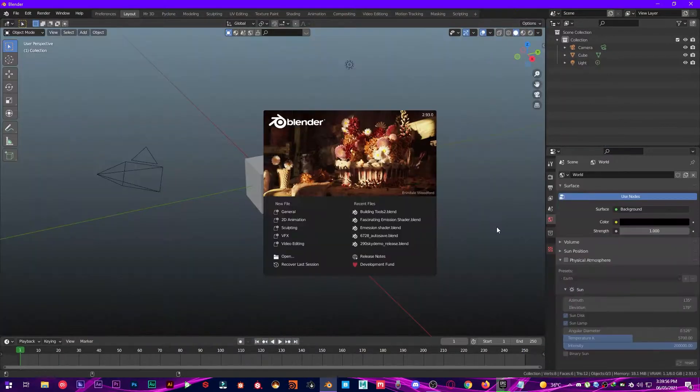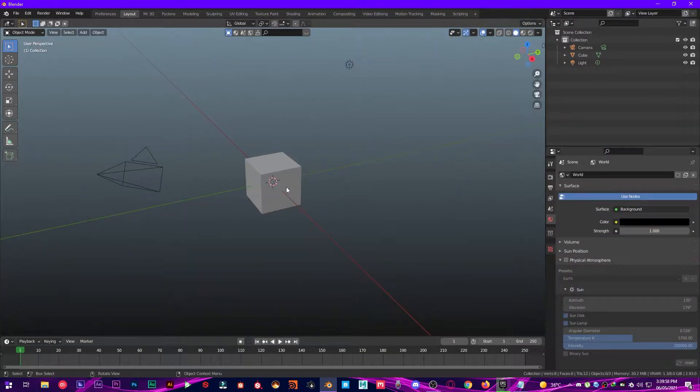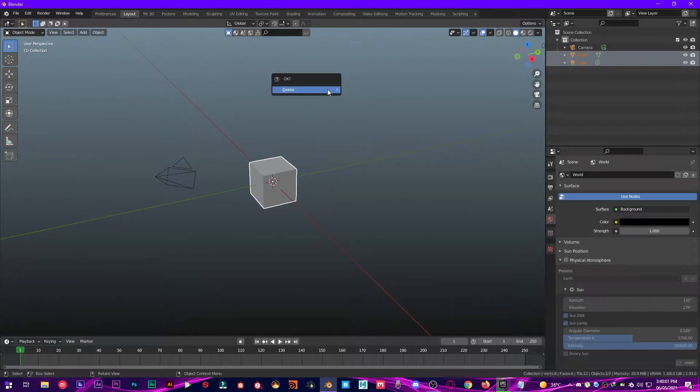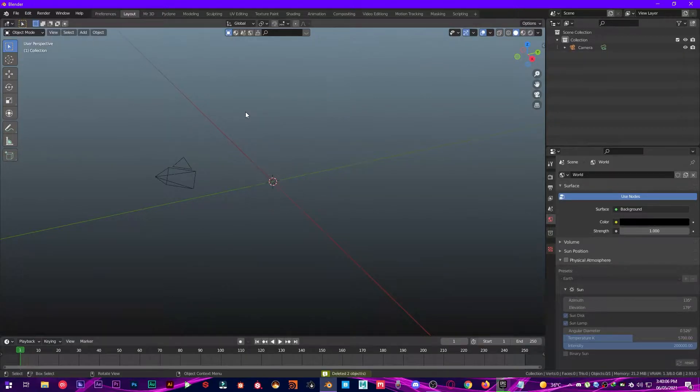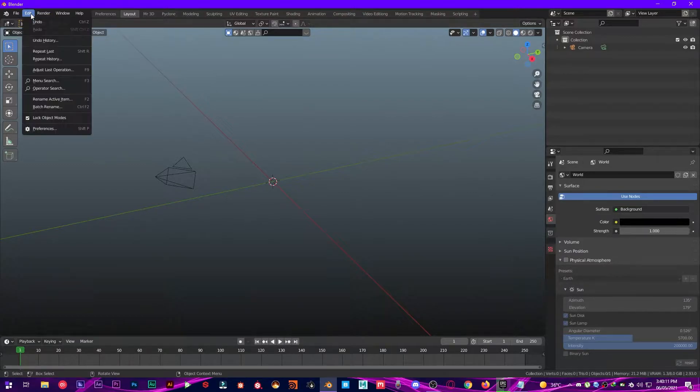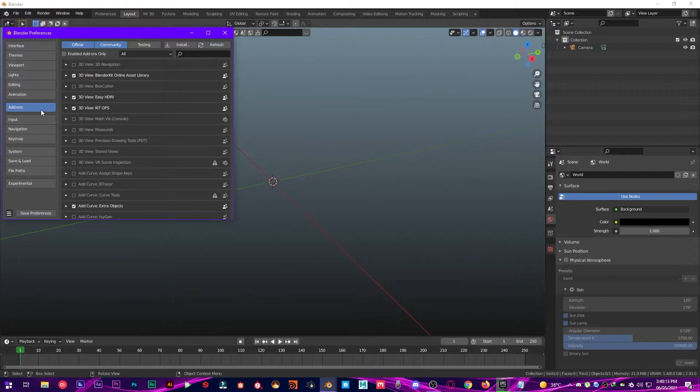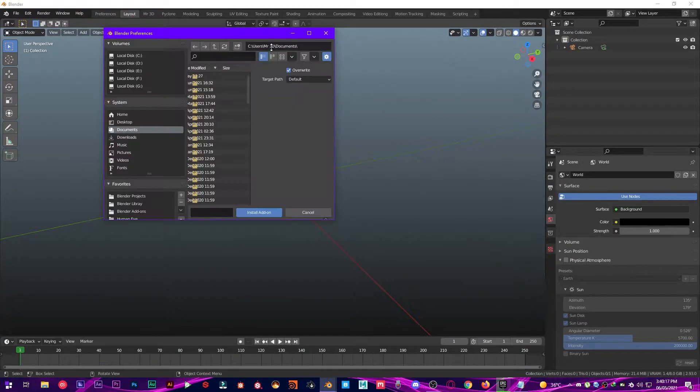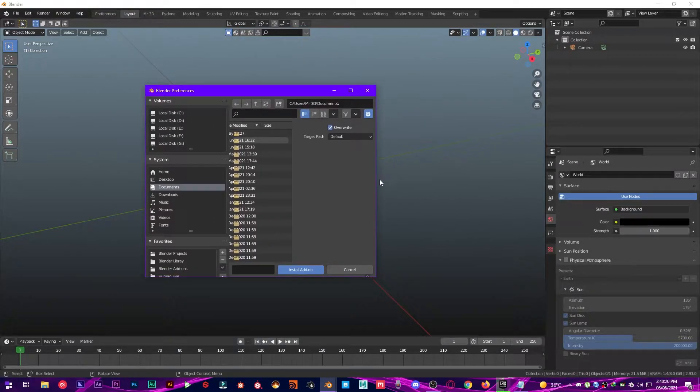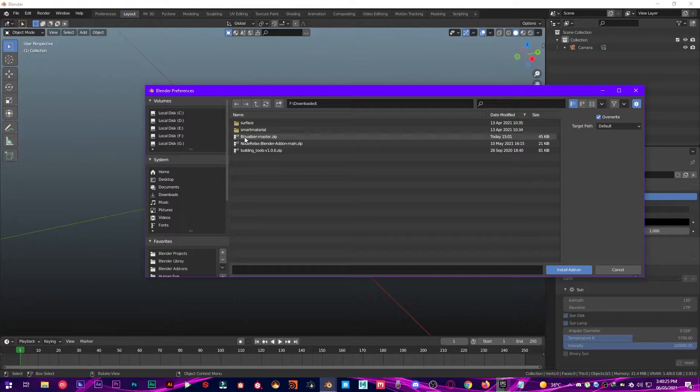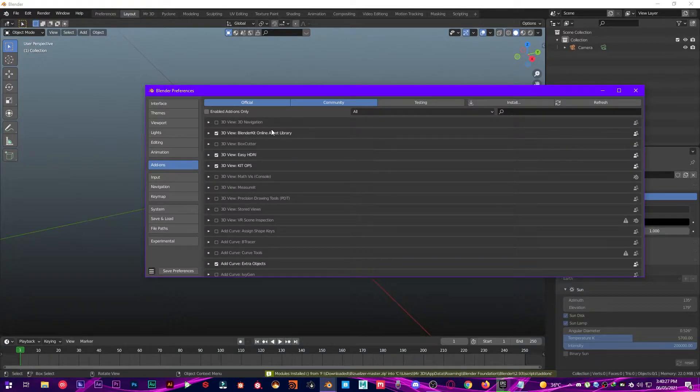Alright, open up a default scene in Blender and get rid of the cube and the default light. Then I will leave the link in the description below for you to download this add-on. I'm going to Edit, Preferences, Add-on section, click on Install Add-on from File, and navigate to wherever you have saved that add-on. So in my case I have it right here. Install this add-on.